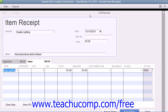When the bill does arrive, you will match it to the appropriate item receipt to enter the bill at the time that it is actually received. To assist you in finding this particular item receipt and distinguishing it from any others you may have entered, you can enter an item receipt code or other distinguishing information into the memo field. This can help you match the bill to the item receipt later on when it arrives.